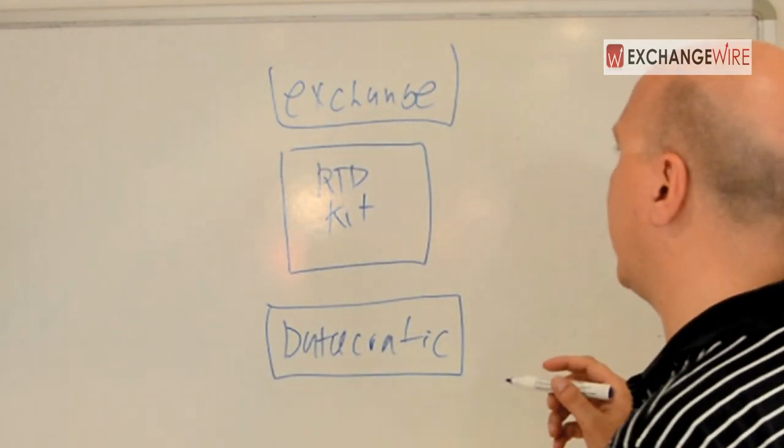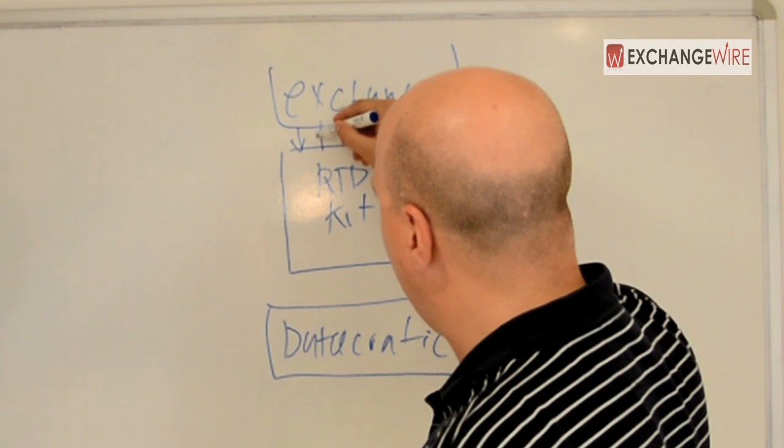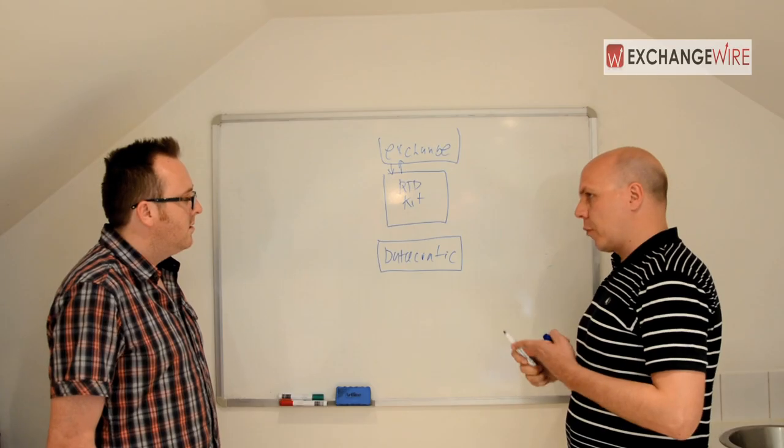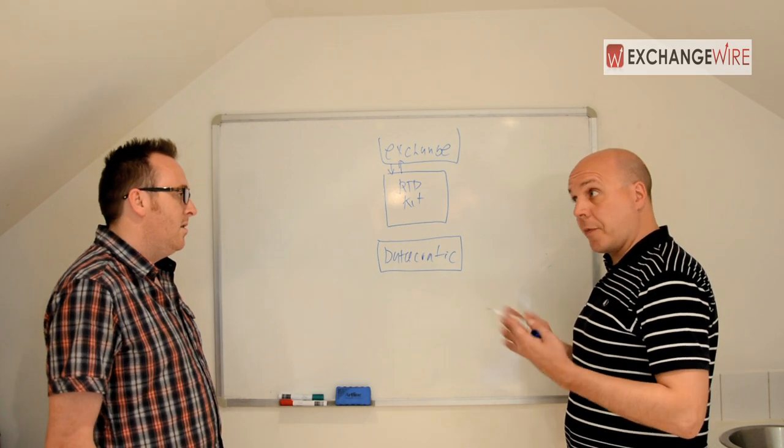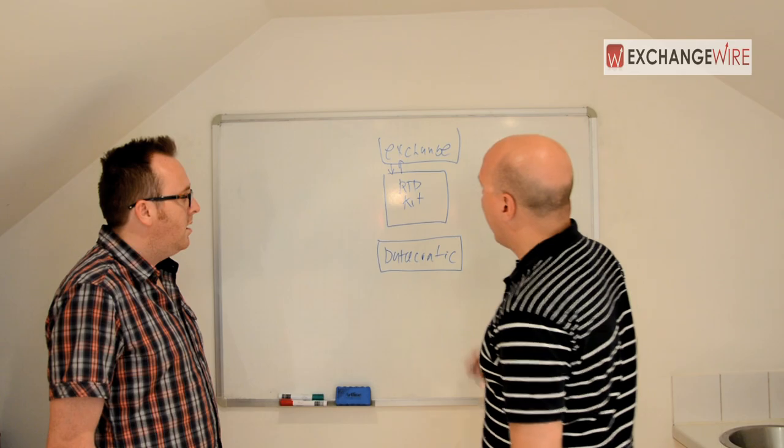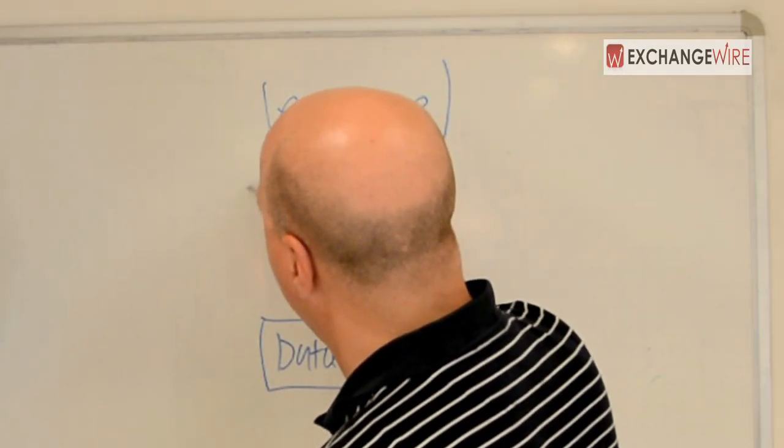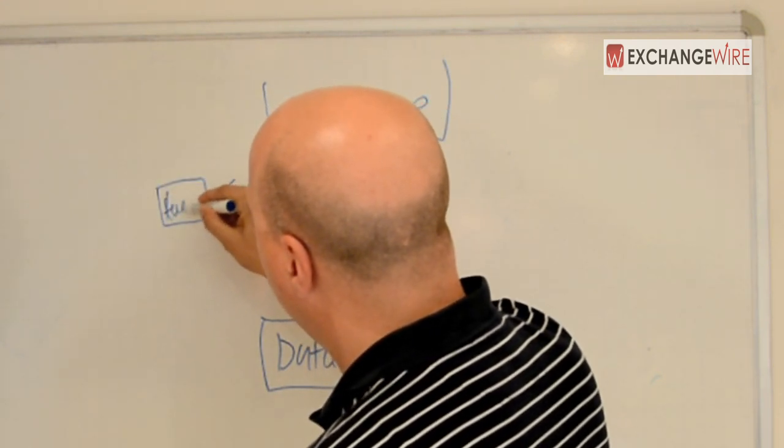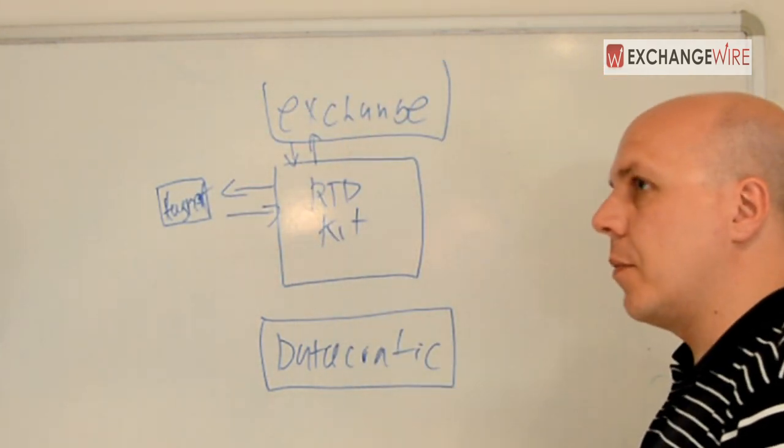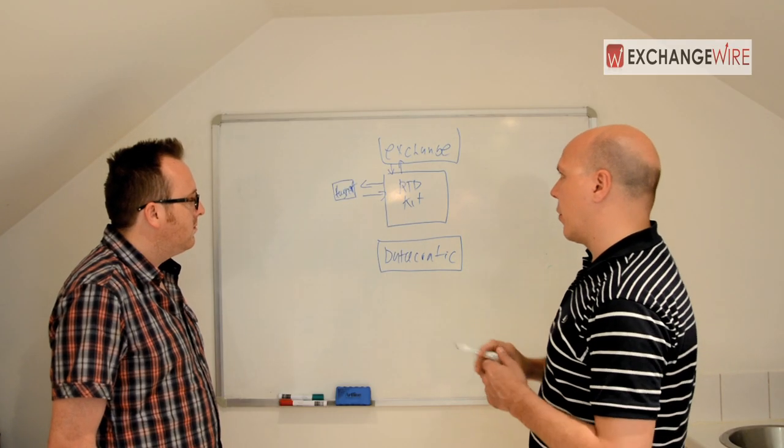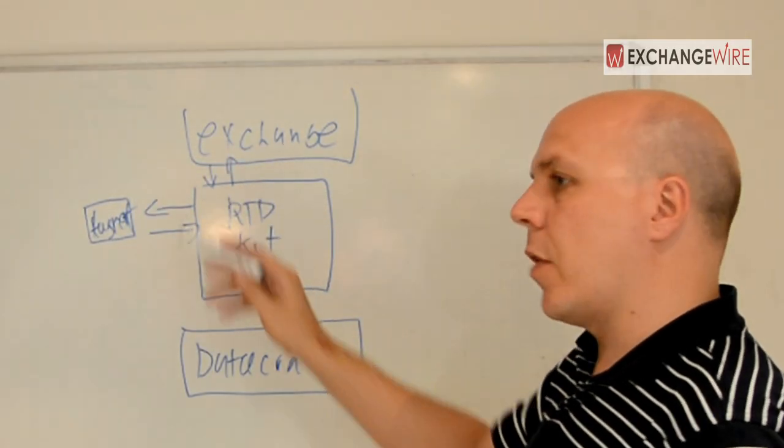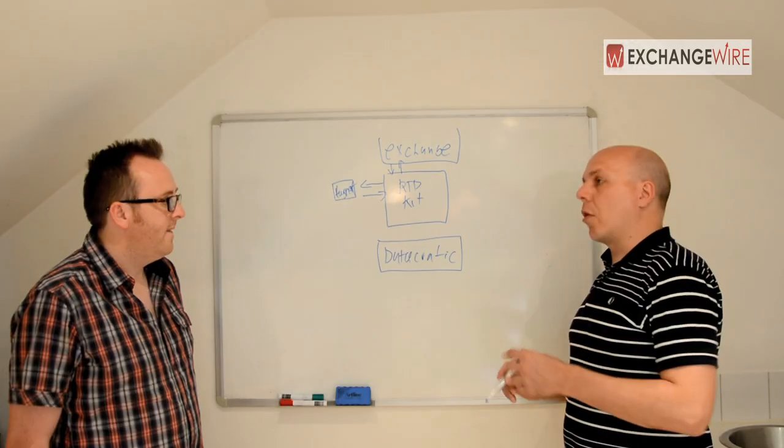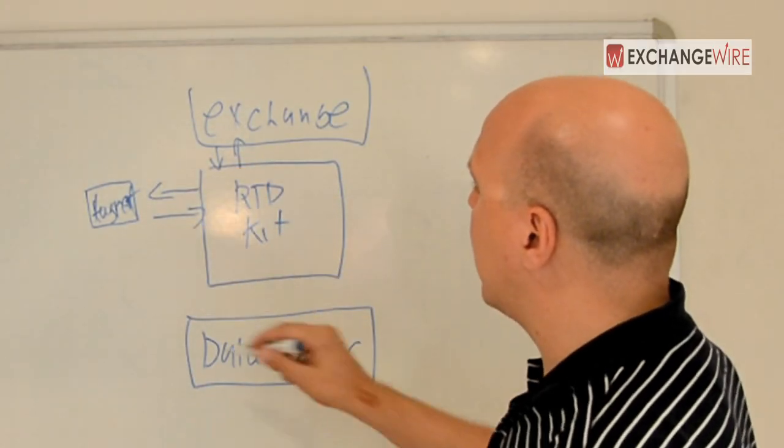So RTBKit effectively has a few different ways that people can interface with it. There's exchange connectors. And currently I believe there are open source connectors for Rubicon project. There's one coming very soon for AppNexus and Google. Somebody had built a Facebook exchange connector and released it into the open source repository. One of the really unique things about RTBKit is the notion of the augmenters. So you can actually augment the bid request in real time with pretty much any piece of data you want.